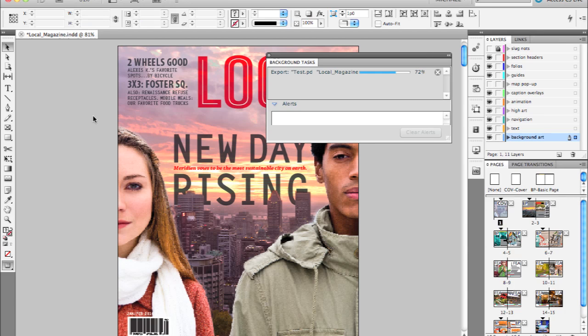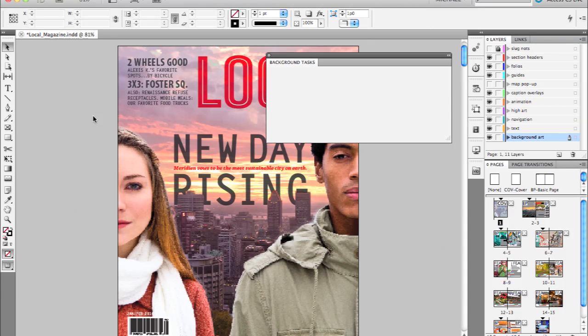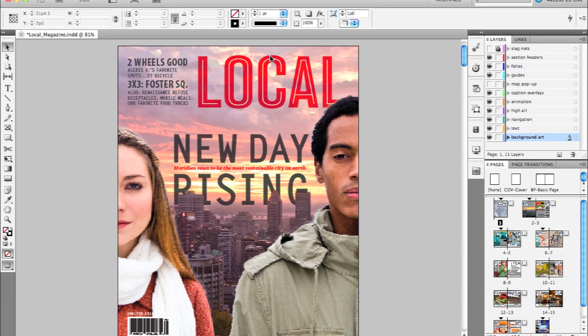So it just frees you up to continue to do the work. When it's done, that task will drop from the background tasks panel.